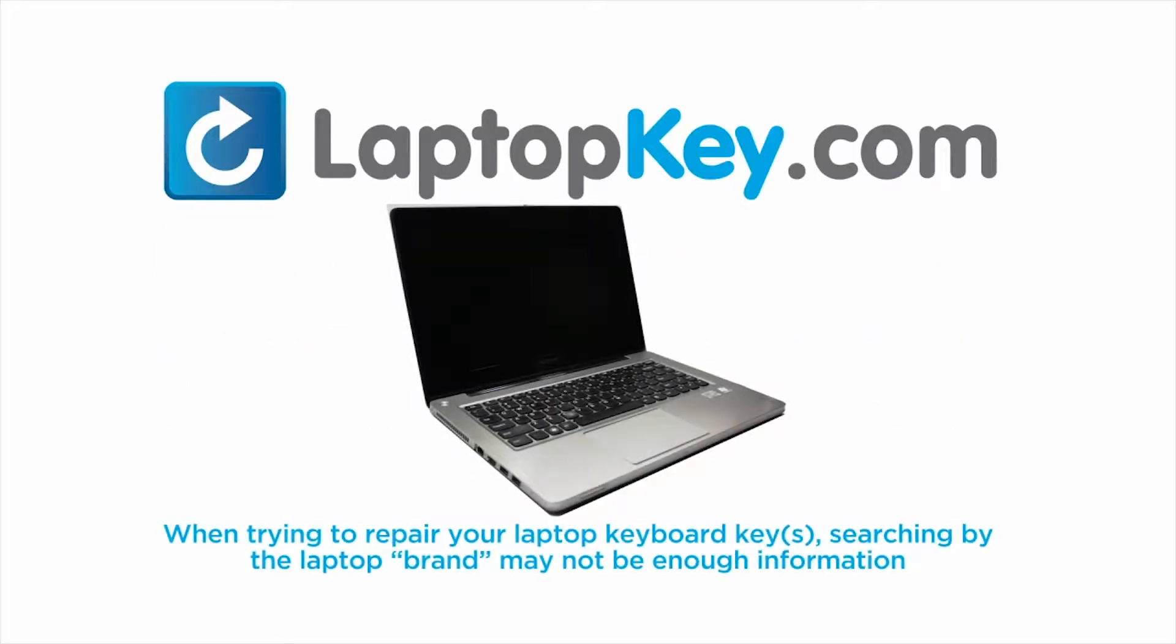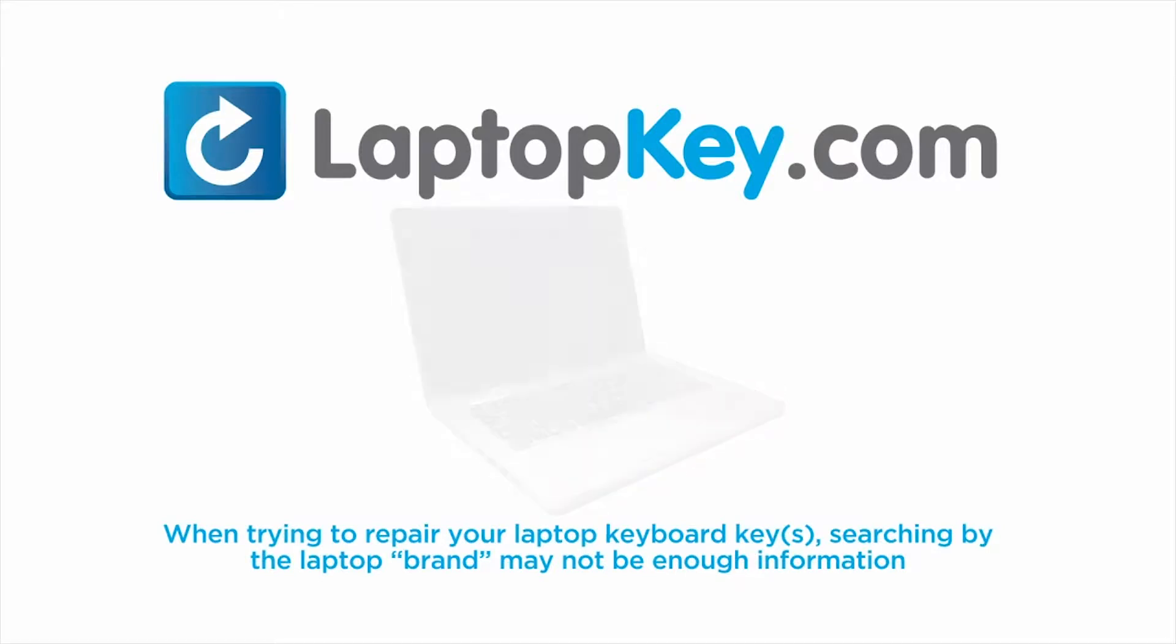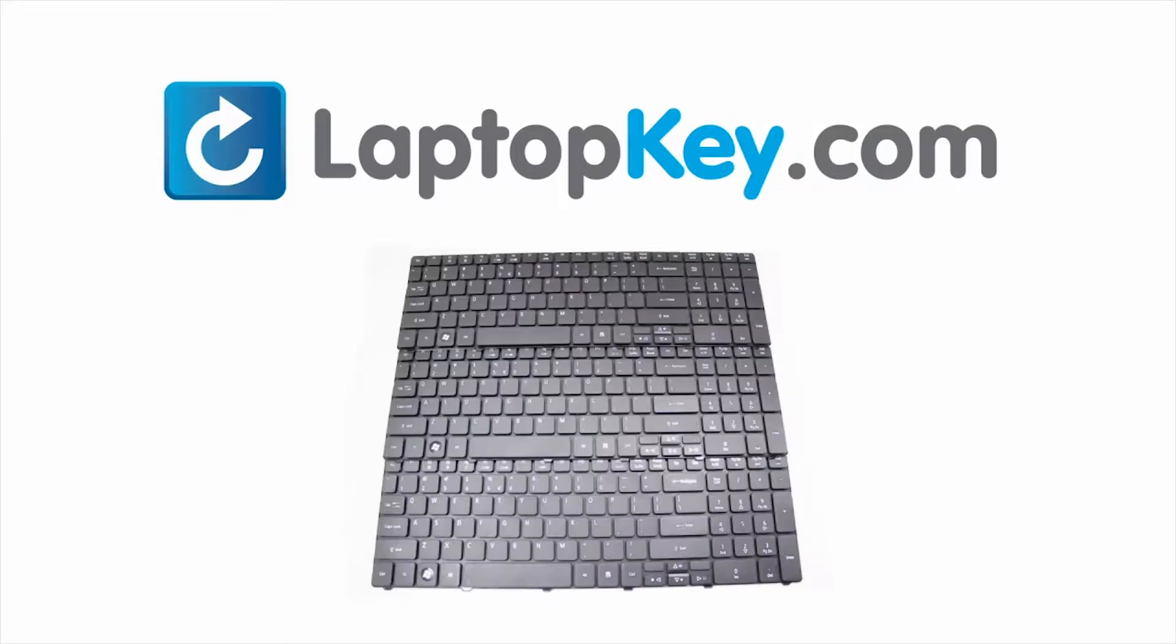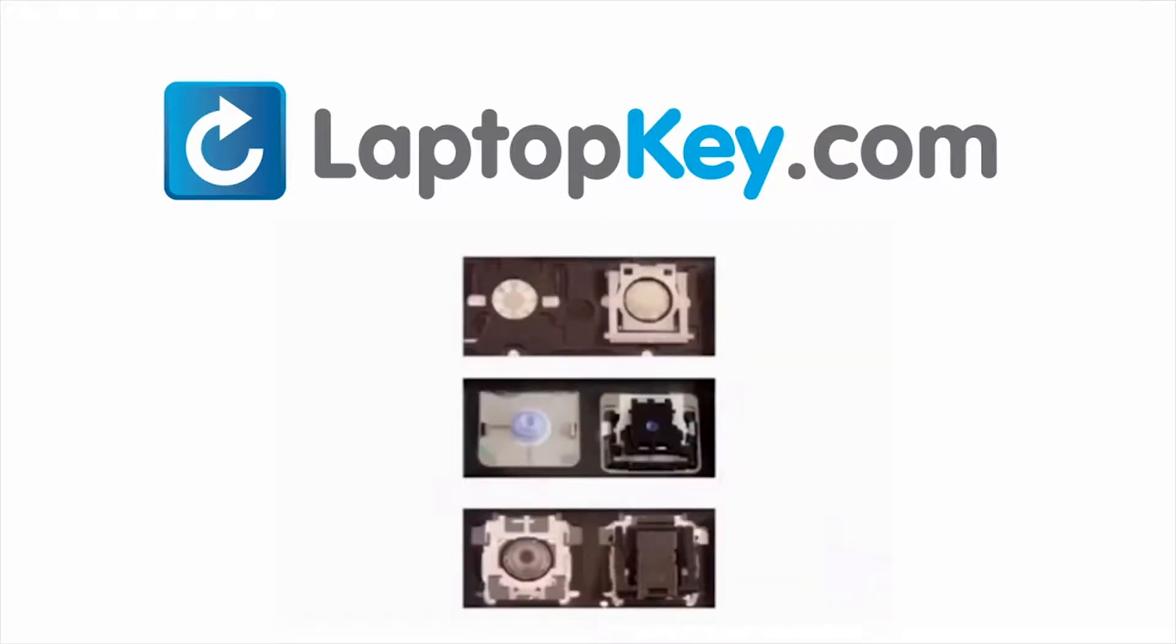Notice, when trying to repair your laptop keyboard keys, searching by the laptop brand and model may not always be enough information. Many times laptop manufacturers produce keyboards that look the same on the outside, however have differences underneath the keys.